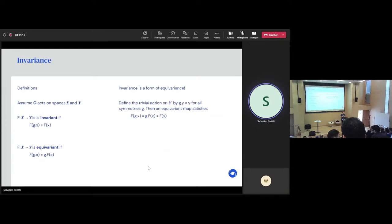So let's see the first method for building invariant maps. Assume that X and Y are just vector spaces, which is the most common case in machine learning — images are embedded into vector spaces. Assume that F is any map from X to Y — not necessarily invariant, just a randomly initialized neural network. Well, it turns out that you can always build an invariant map from this by using something called group averaging. We will assume that our group G is finite so the sum is finite and well-defined, although this formula can be extended to continuous groups.